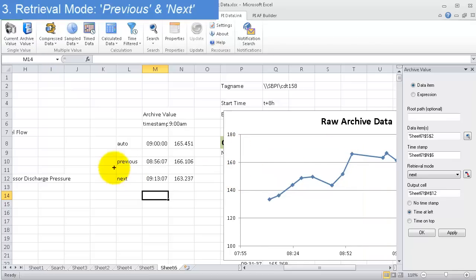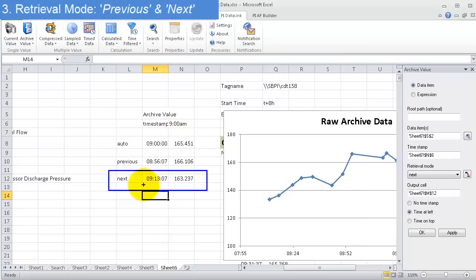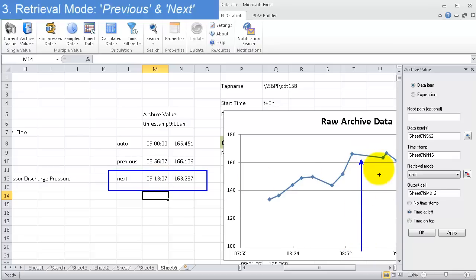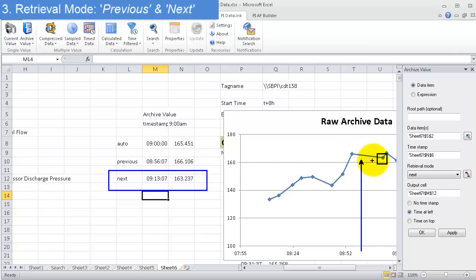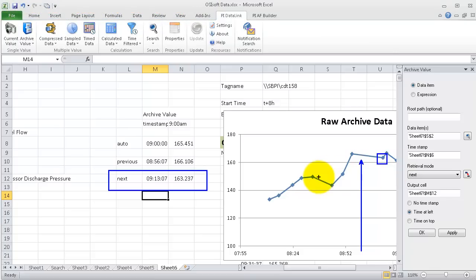And as you can imagine, next. Next is asking, okay, at 9 a.m. if there's no raw archive value, find the next raw archive value in time and return that to me. So next is looking at 9 a.m. The next archive value is right there, which we see is 163. So that's less than the previous value. You can see that this one's less than that. So that's what next is returning. It's returning the next raw archive value.